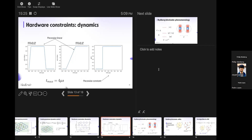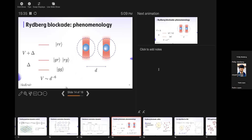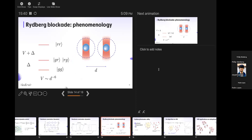This is where things get interesting because this is where logic starts to come into play. Imagine two atoms a distance d apart. The Hilbert space has four options: ground-ground, Rydberg-ground, ground-Rydberg, and Rydberg-Rydberg. If delta is slightly negative, states with one Rydberg excitation have energy delta above the ground, and the RR state has two delta plus V — because both n_i and n_j equal one, so I pay V_ij.